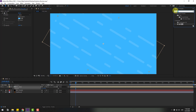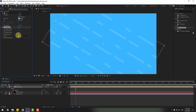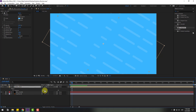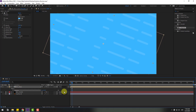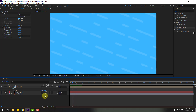Go to Effects, search 'CC Repetile', and apply CC Repetile to the background lines. Change Expand Up to 1000 and Expand Down to 1000. Try adjusting the rotation a little bit. Change Expand Right to 1000 and Expand Left to 1000 for an endless loop animation. Very nice.